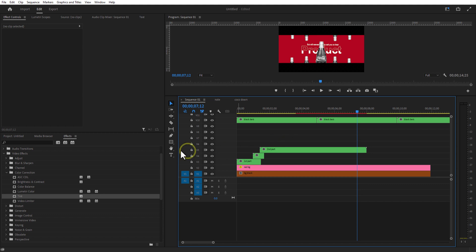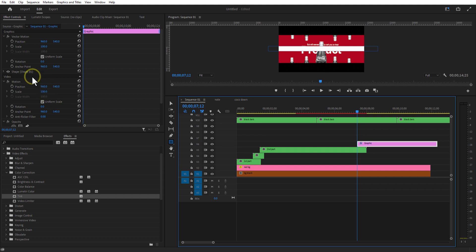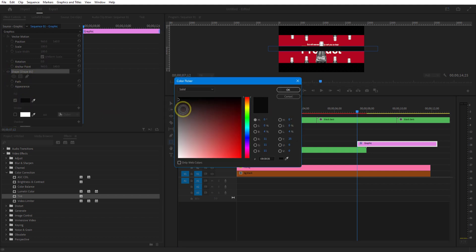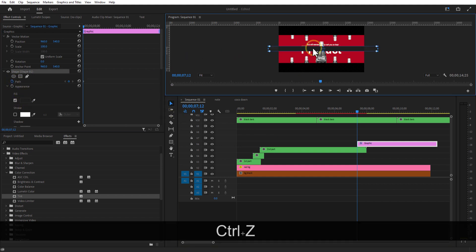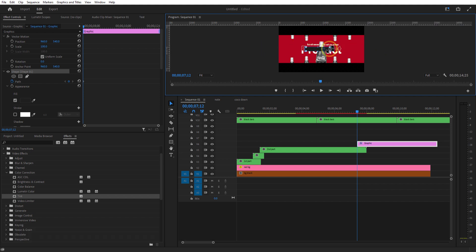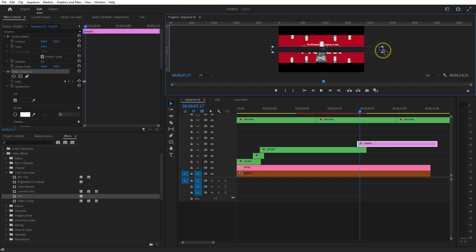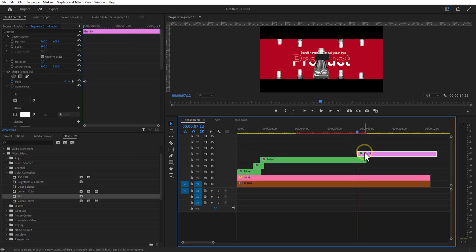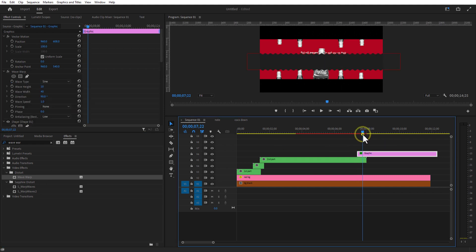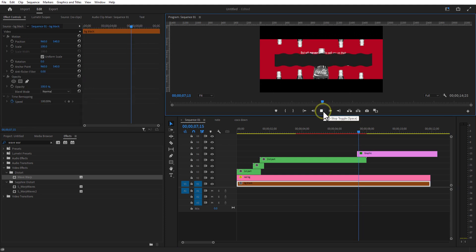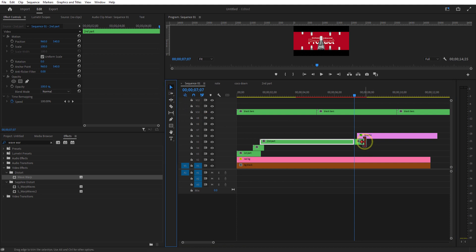Using the rectangle shape tool, I am going to add a rectangle like this. Set a keyframe for path at the beginning and decrease the size of the rectangle. Go a few frames forward and make the rectangle shape like this. Go to effects and add wave warp. Increase the wave width size. Now I am going to cut this bottle nest sequence over here, right click speed duration, and change the time duration to 4 seconds.